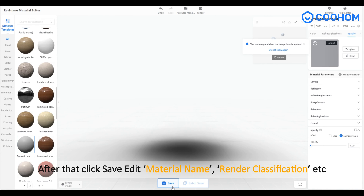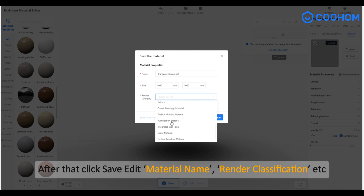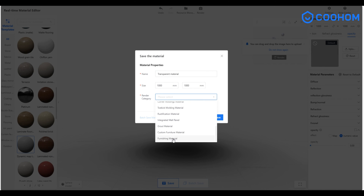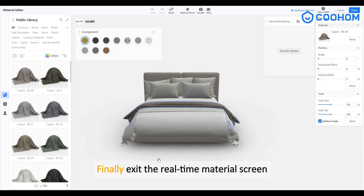After that, click save and enter the edit material name, render classification, etc. Finally, exit the real-time material screen.